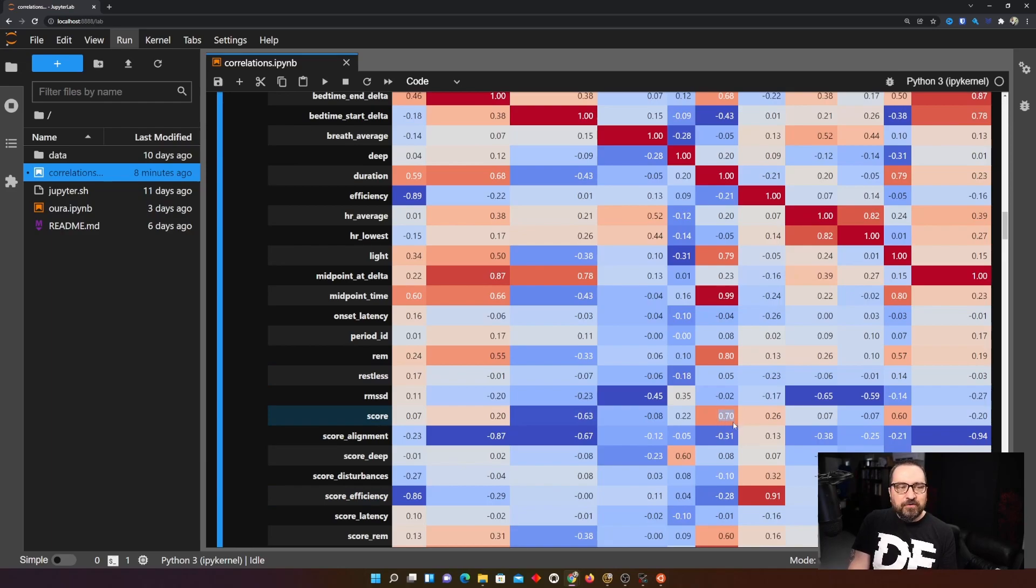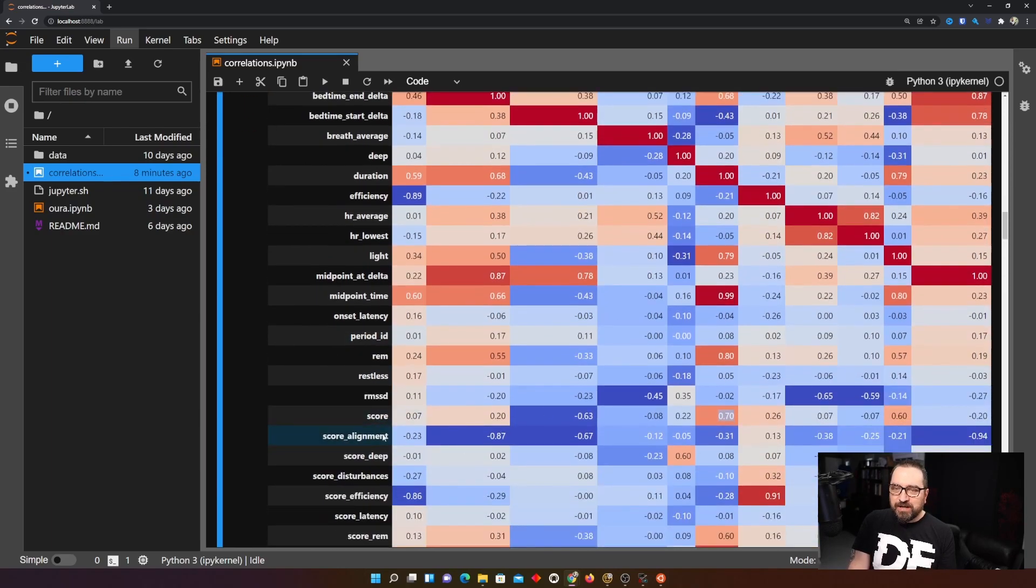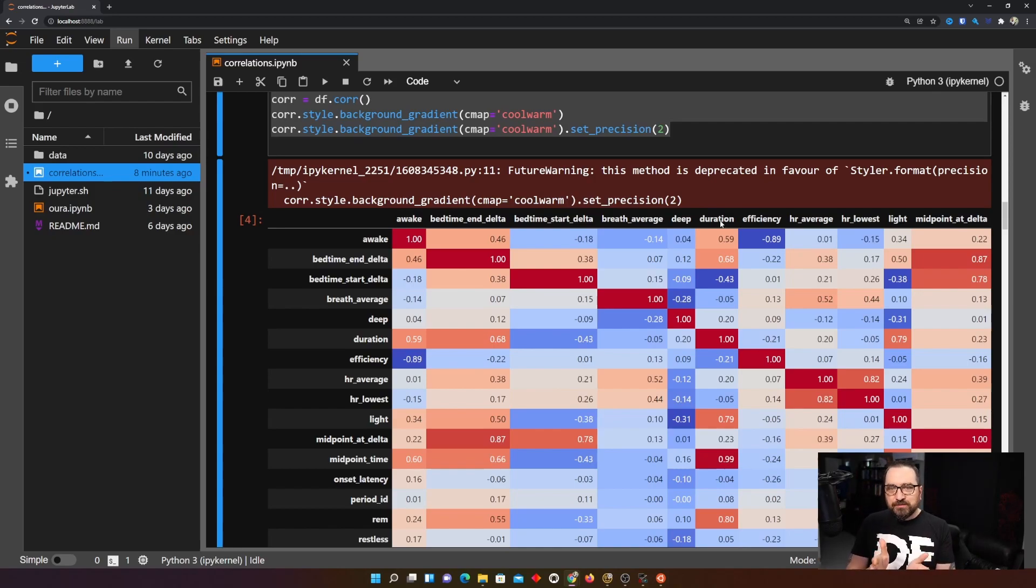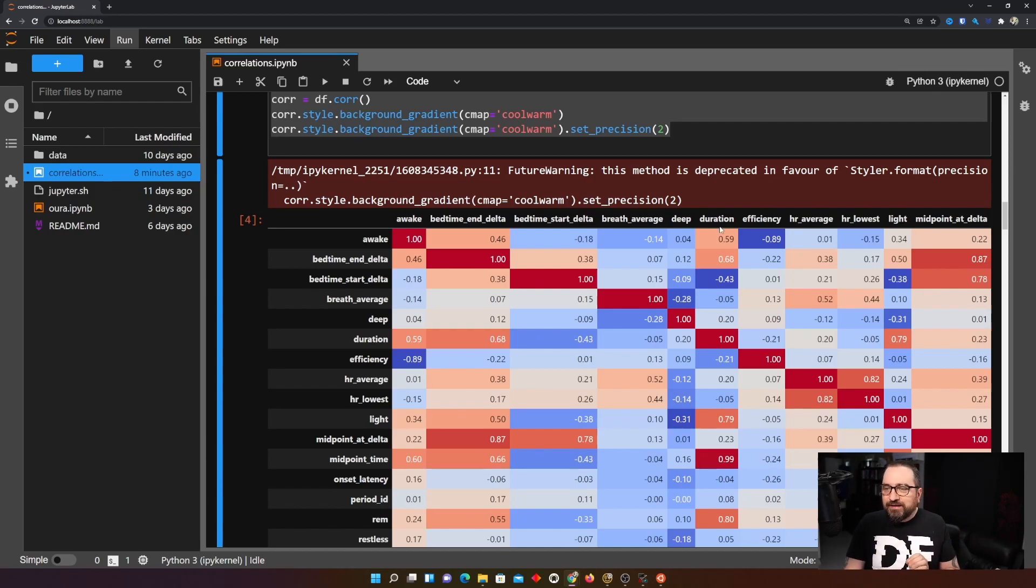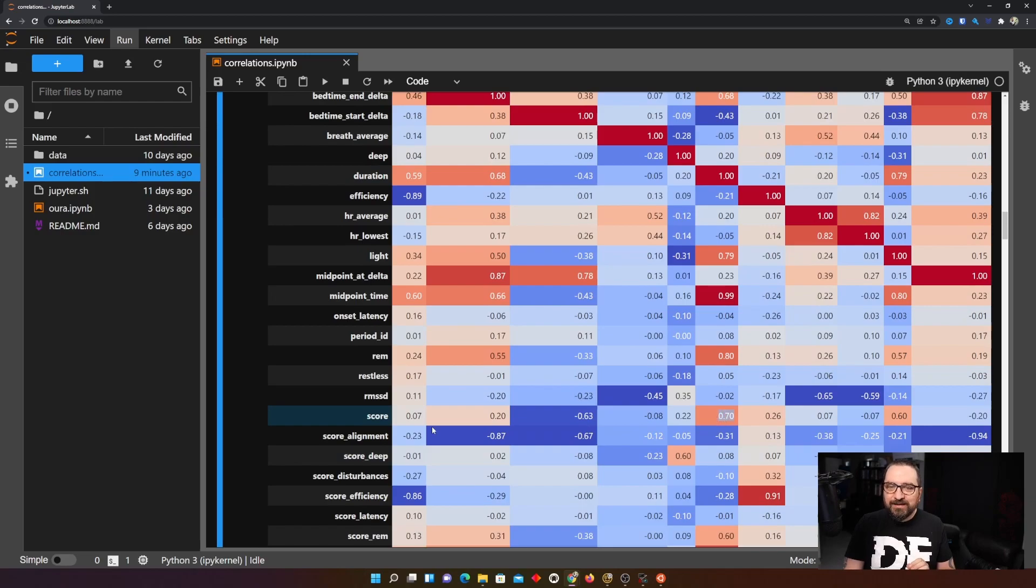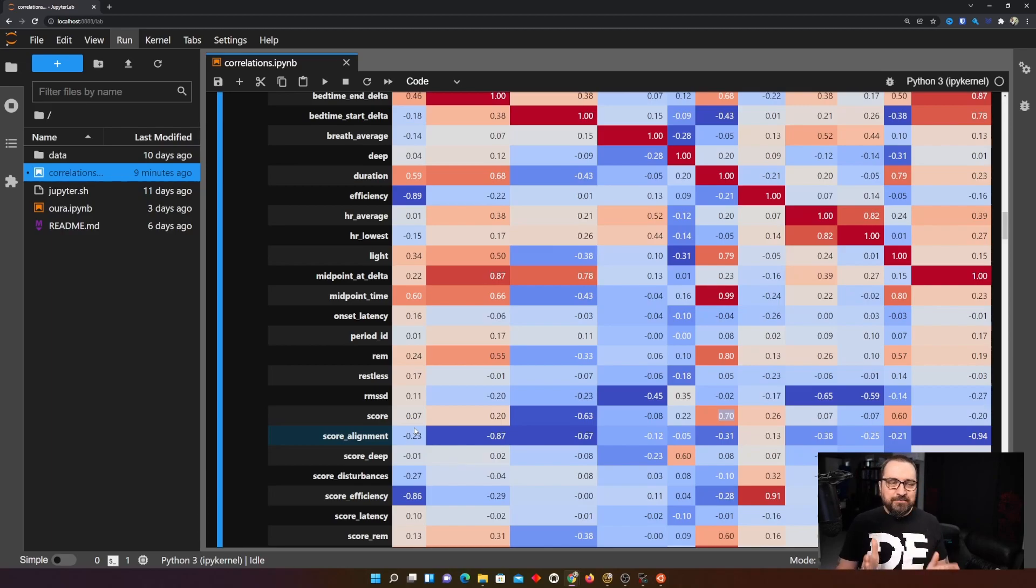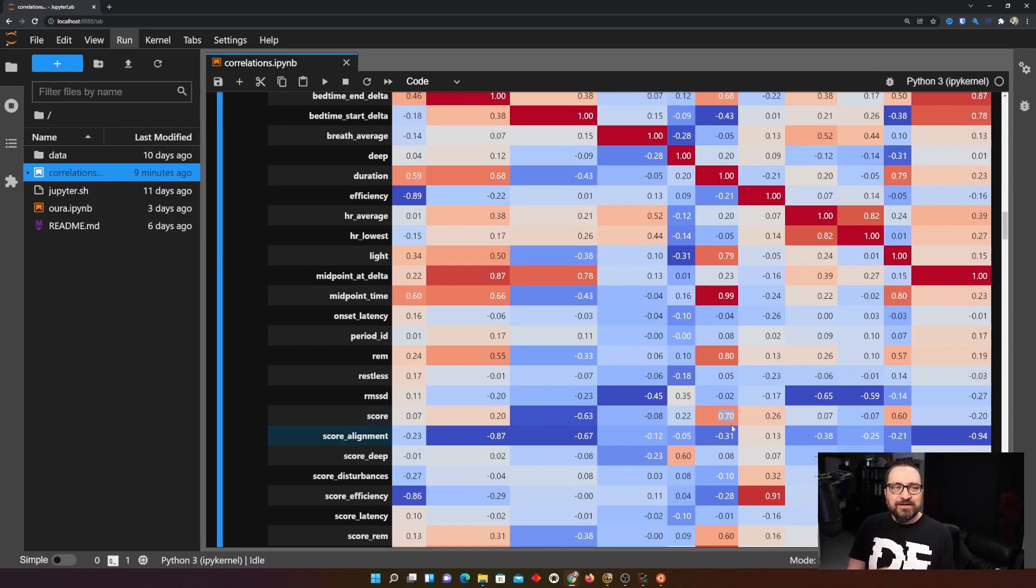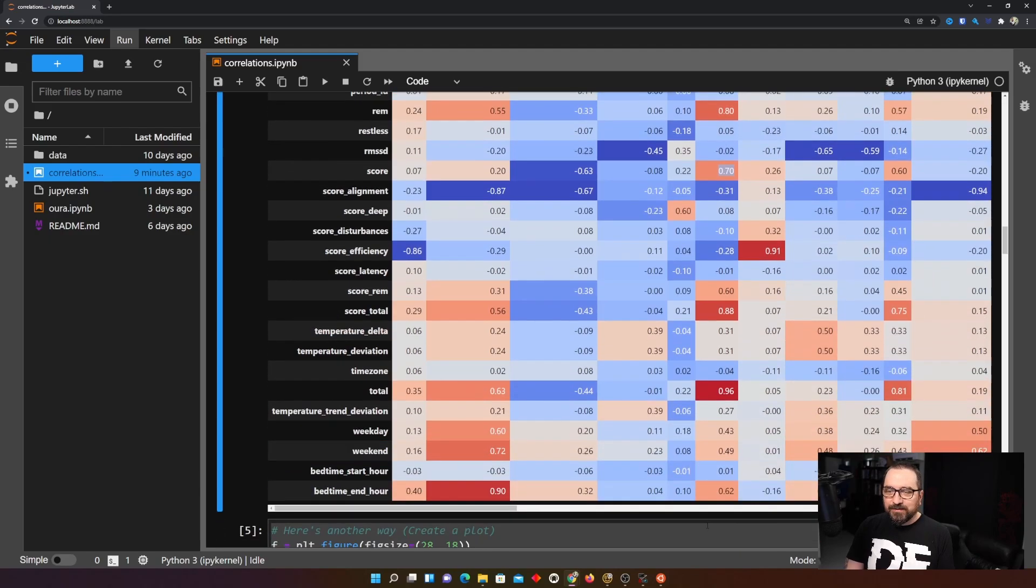Here is another correlation 0.70 strongish not extremely strong but strongish positive correlation to duration. Again I know the direction because score is calculated it's the top most value. So to some extent more duration gives me better score. I suspect it would be higher but there is a limit. Too much sleep is not good for you. So I'm suspecting that Oura is probably using that as well.